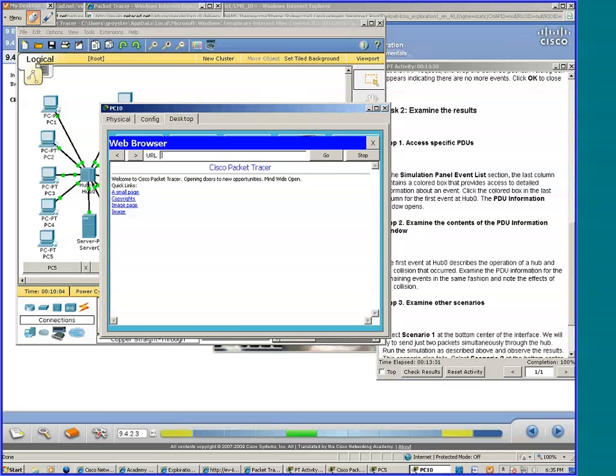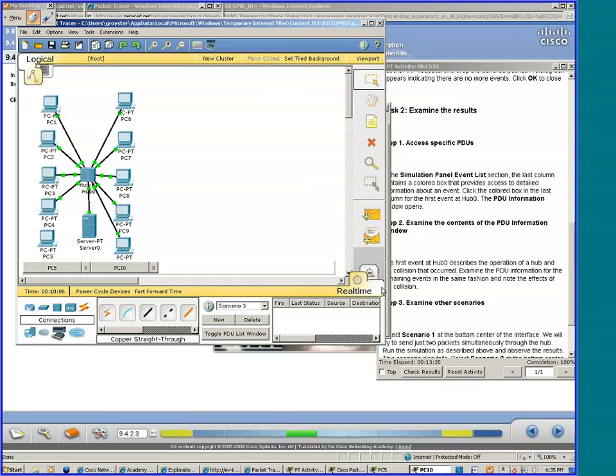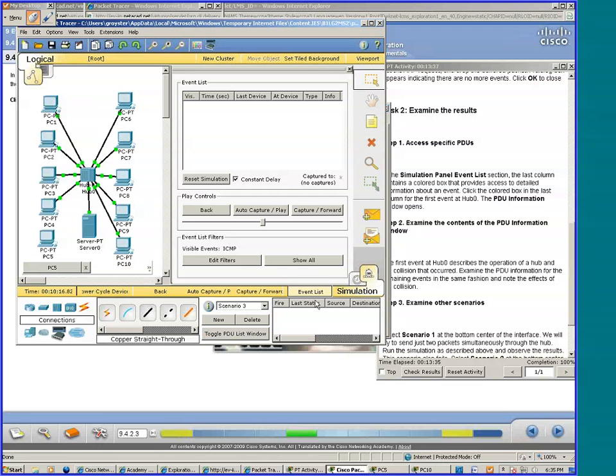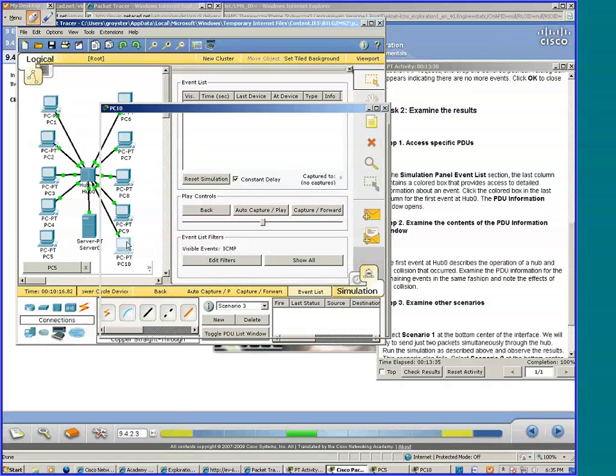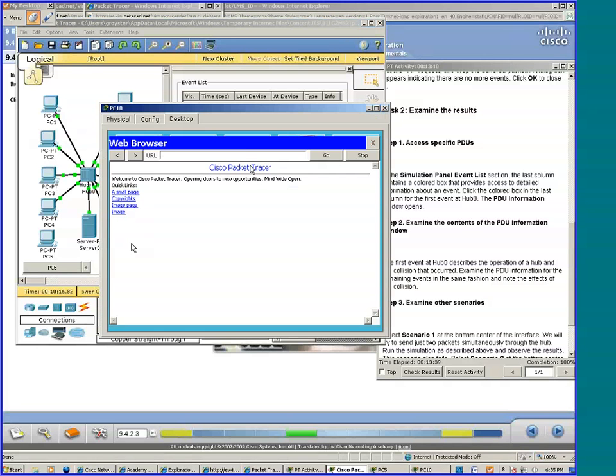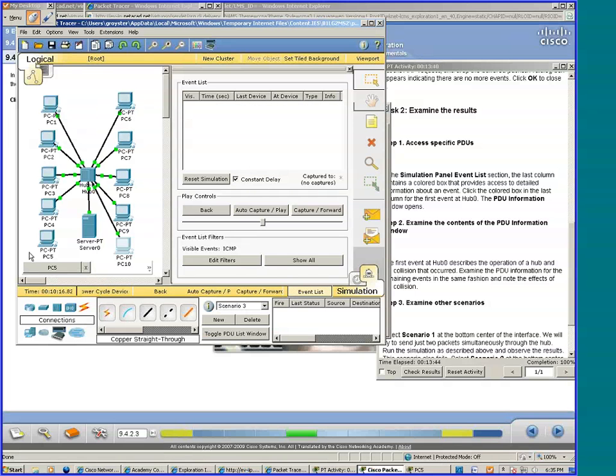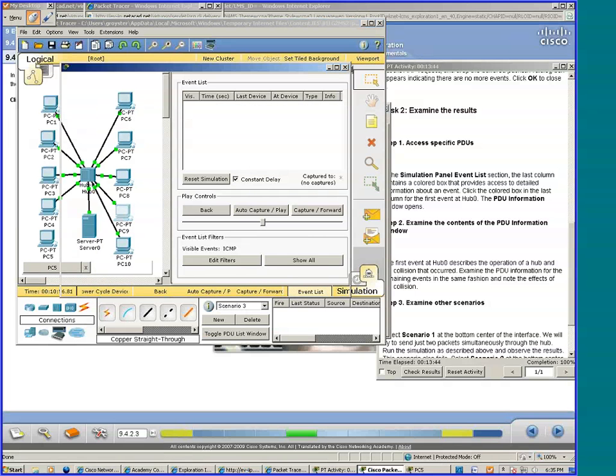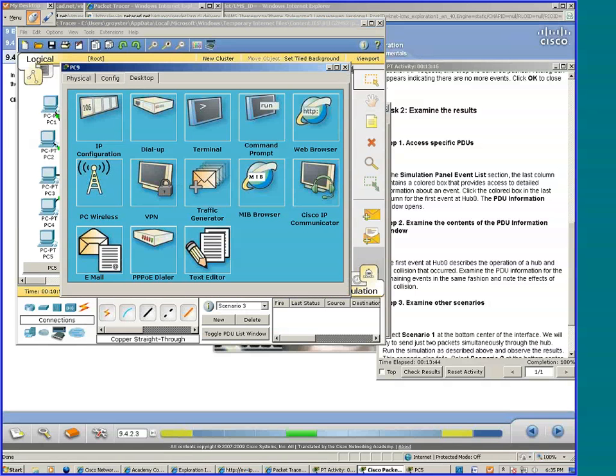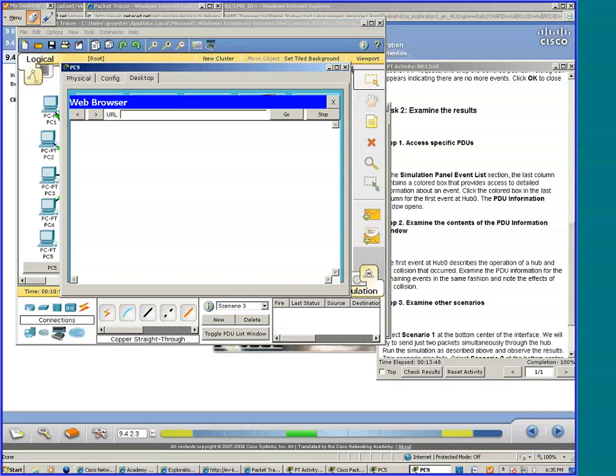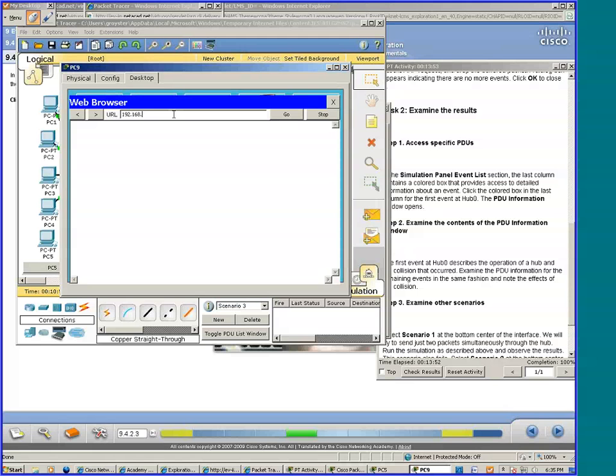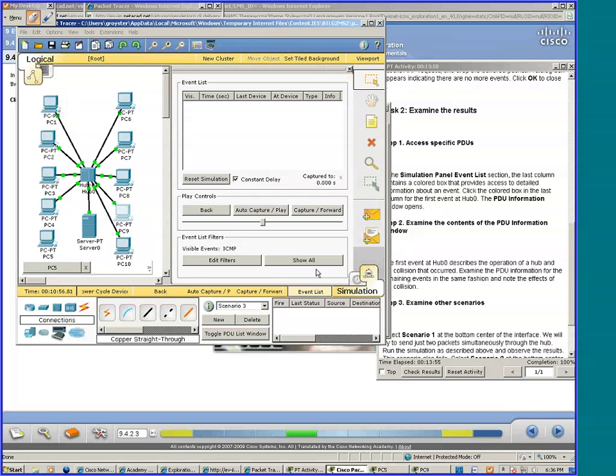All right, I'm going back to simulation mode. Now we'll try a different stuff, you see, PC9. Now click go, let's go back to simulator. I'm going to click capture forward.